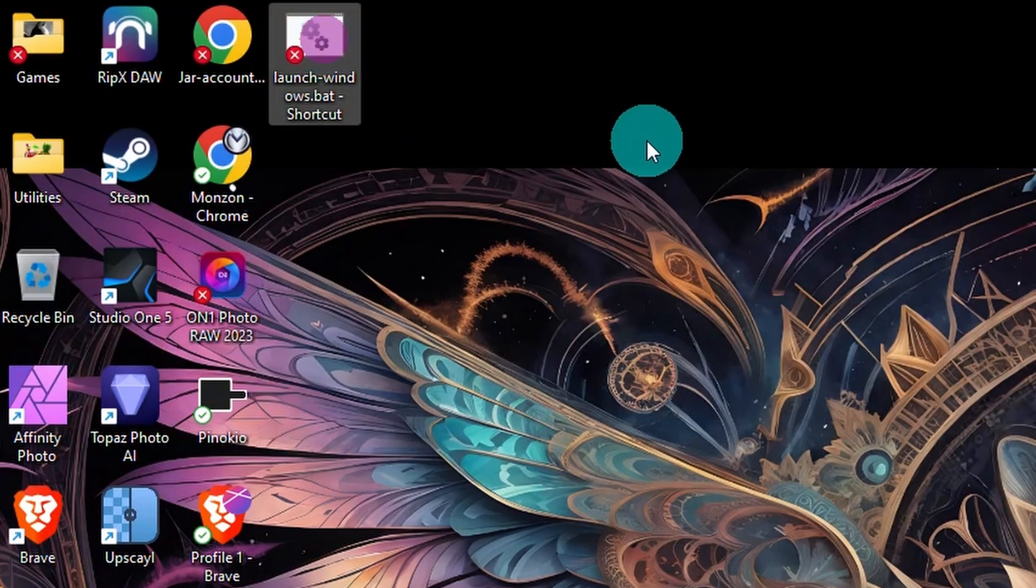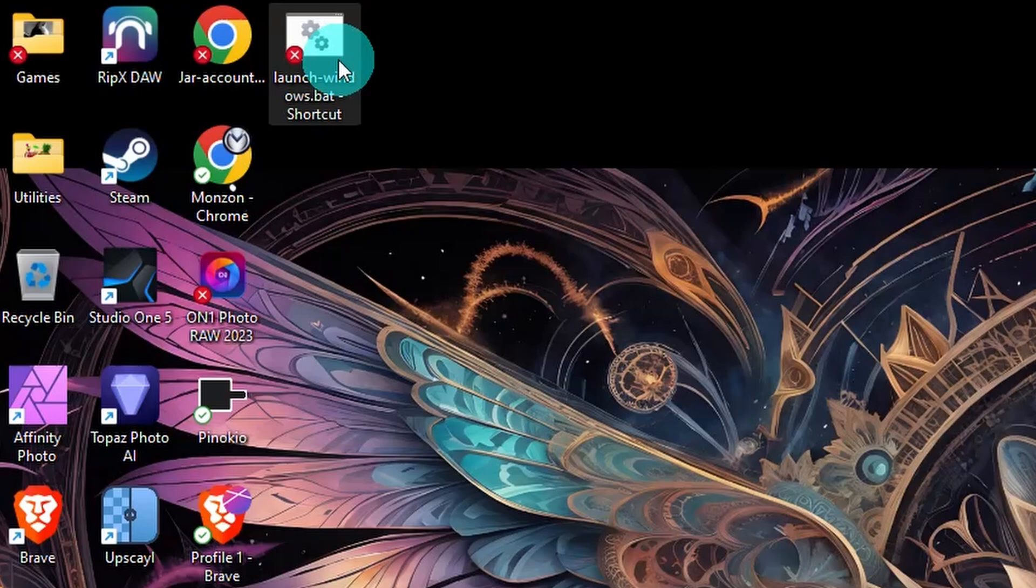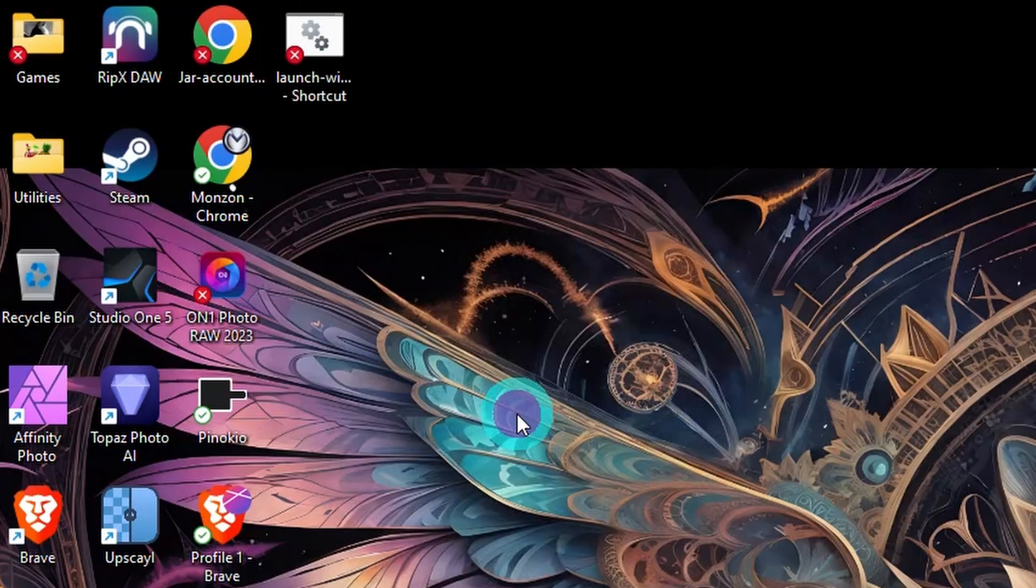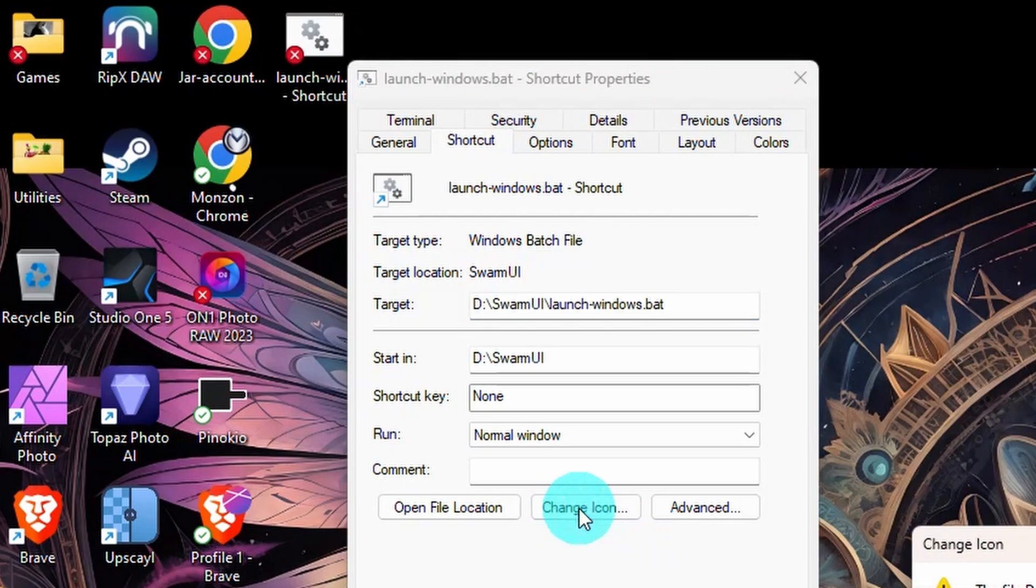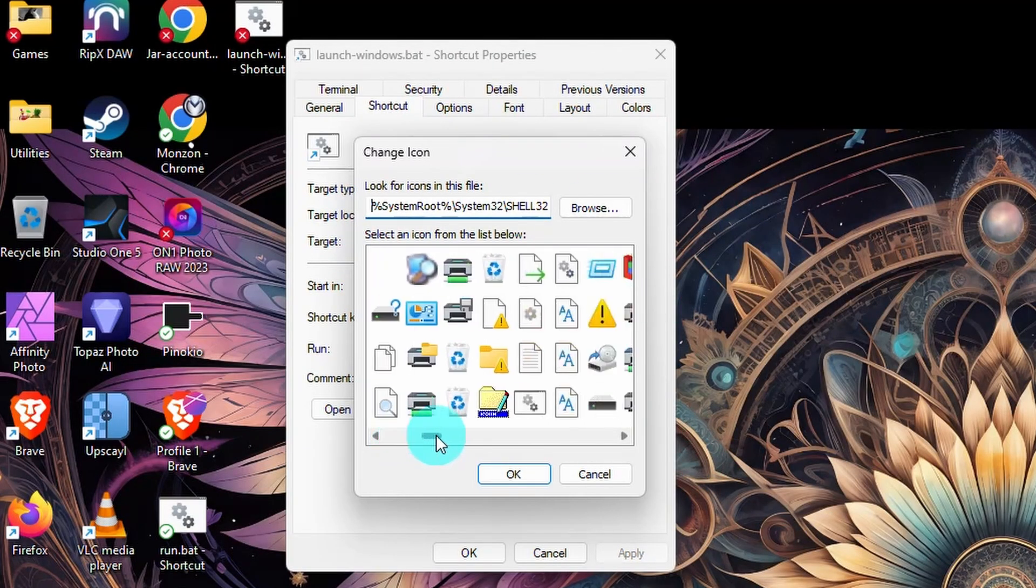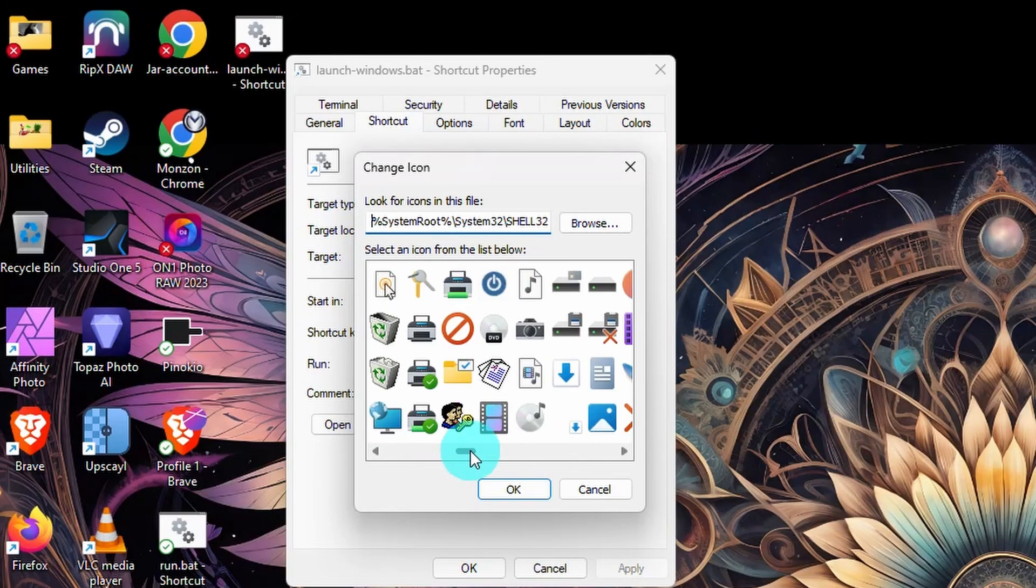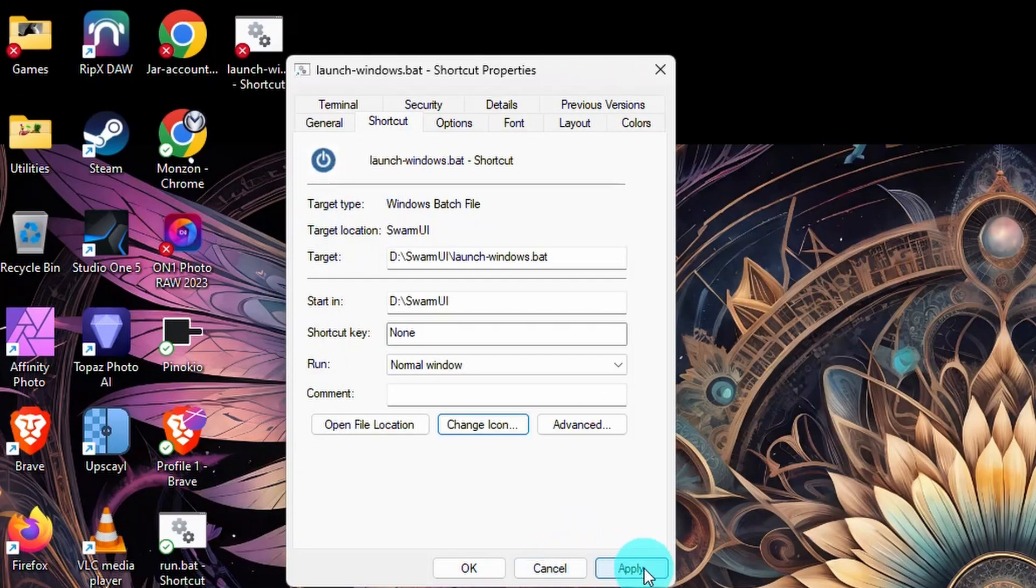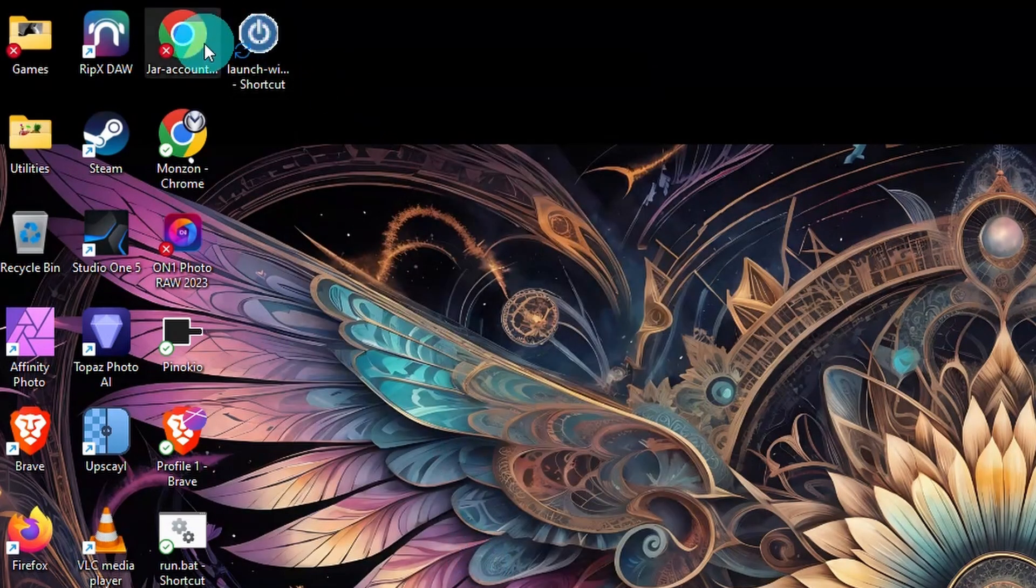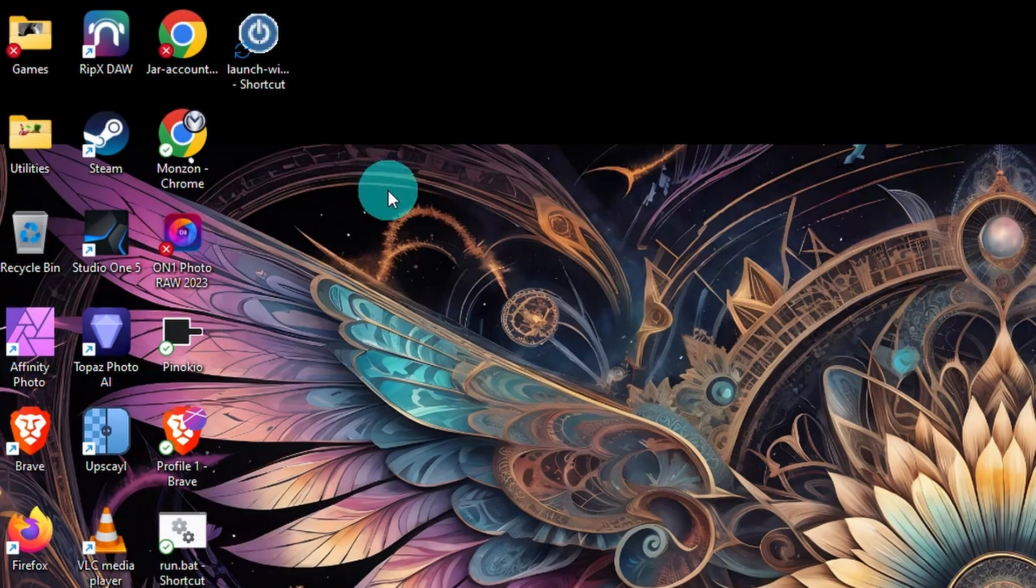And here's the launch icon. Every time you want to use Swarm UI, just double click this. Now, if you want to give it an icon, you can always right click, go into properties, select change icon, and then you can choose any one of these default ones that come with Windows or you can even create your own. I'm just going to use this start one and then click apply, click OK. And now you see this icon is there. I can double click that to start Swarm.